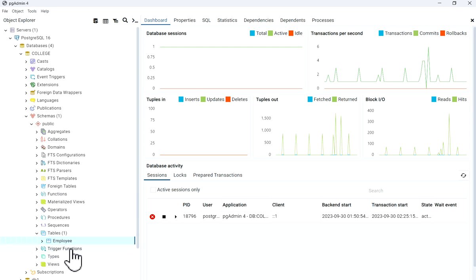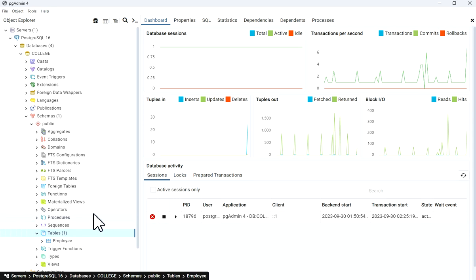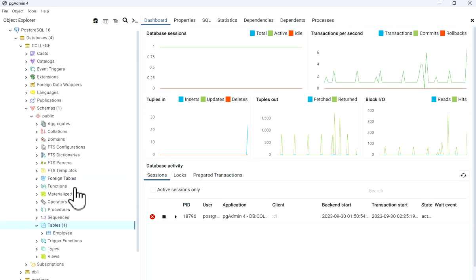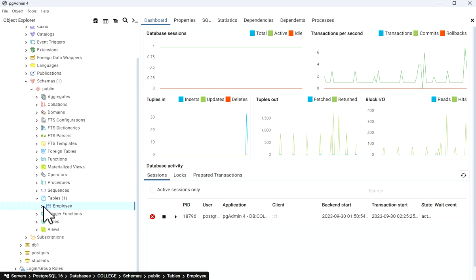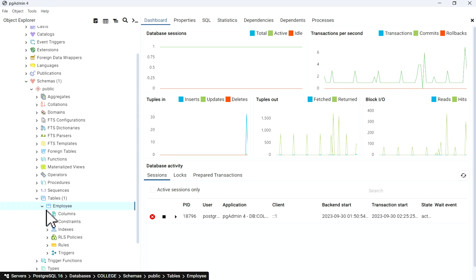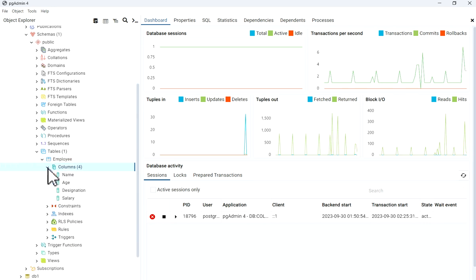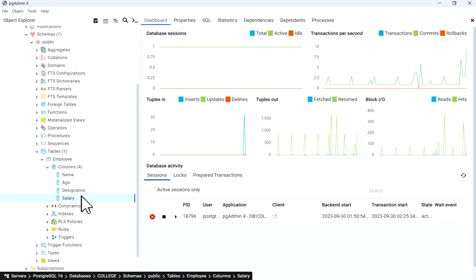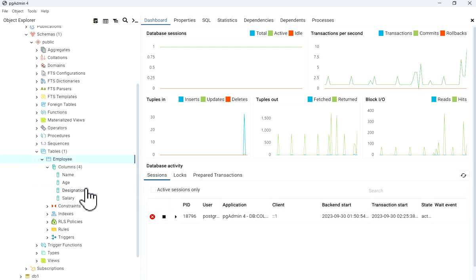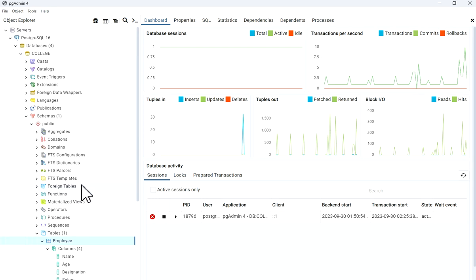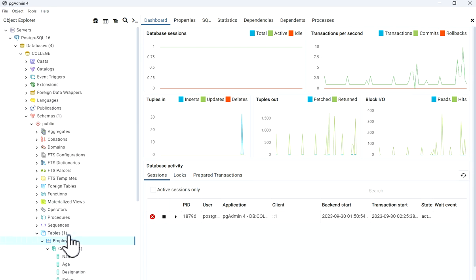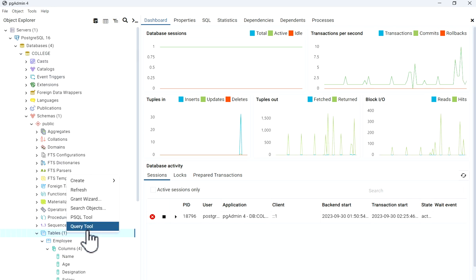I will click on Save. Now you can see the employee table has been created. When you expand it and go to Columns, you have name, age, designation, and salary. So we have created a simple table in PostgreSQL 16. Now we will see how to create a table by query, so I'll just go to the Query Tool.